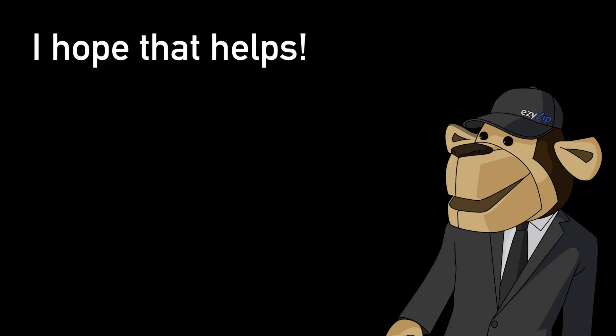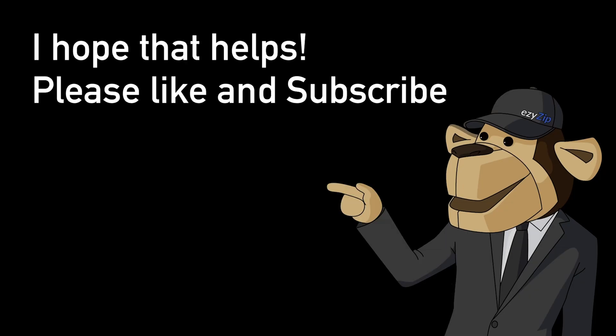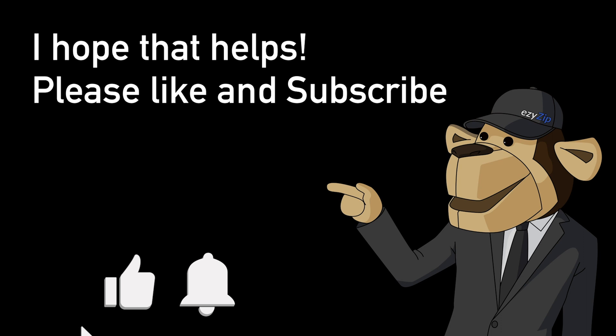I hope that helps. Please click the logo and subscribe. It would mean a lot to us.